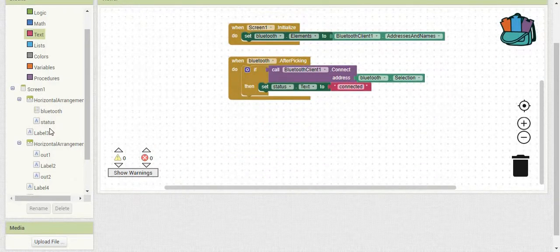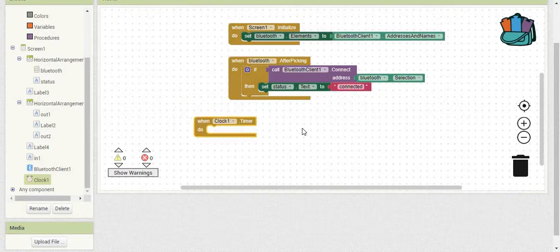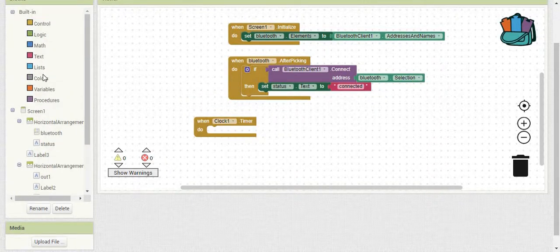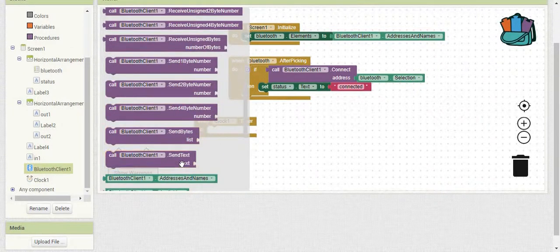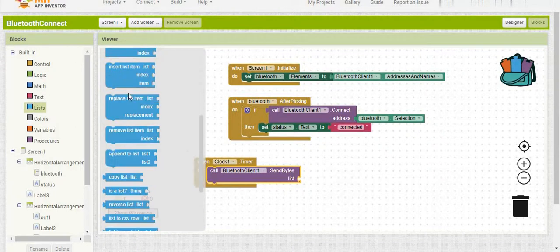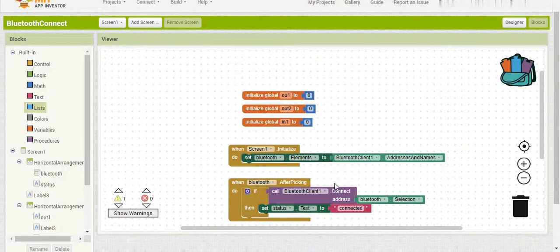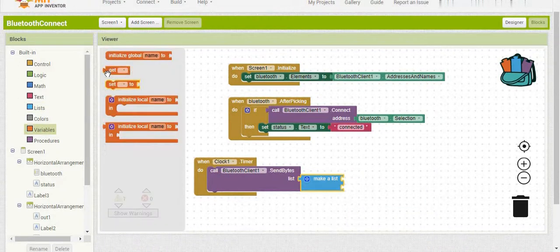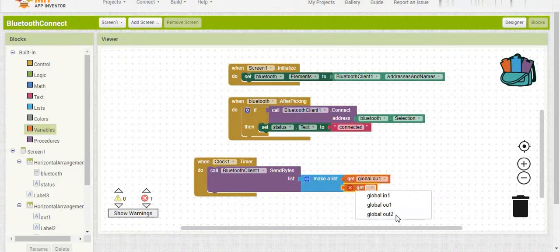Now we can set up the clock. We go into Clock and use 'when Clock1 Timer do'. Inside this block, we're going to send the bytes — specifically a list of bytes using SendBytes. We make a list containing Out 1 and Out 2. We go into Variables, get both numbers, set the byte value, and send the byte value for both Out 1 and Out 2.